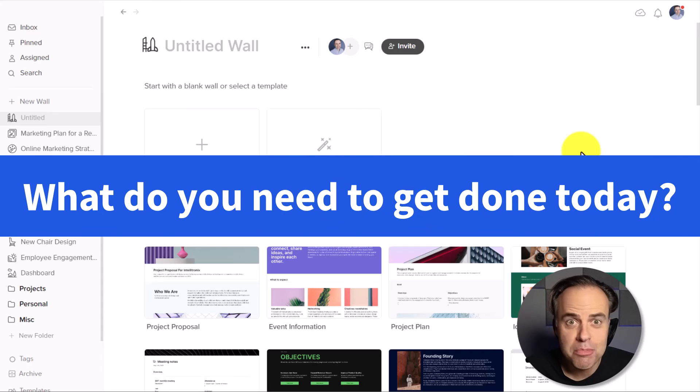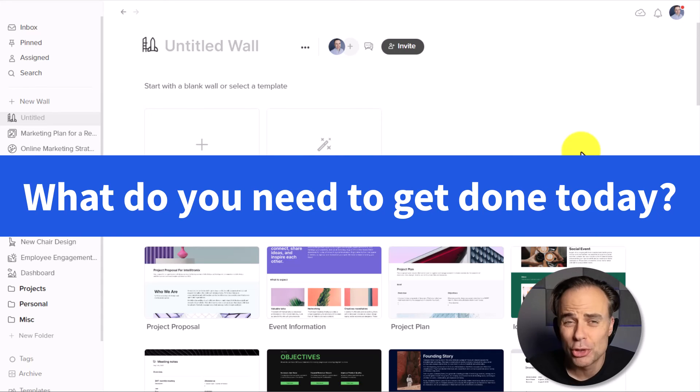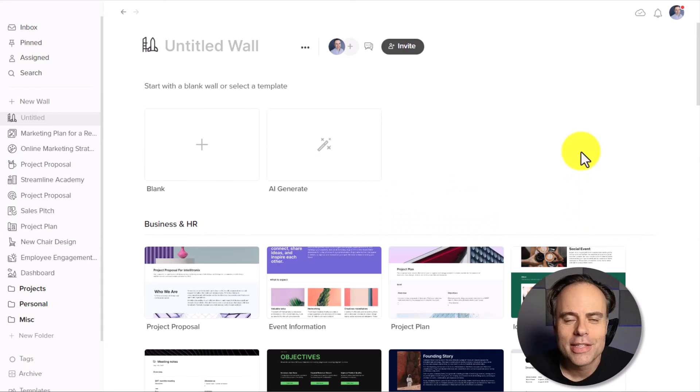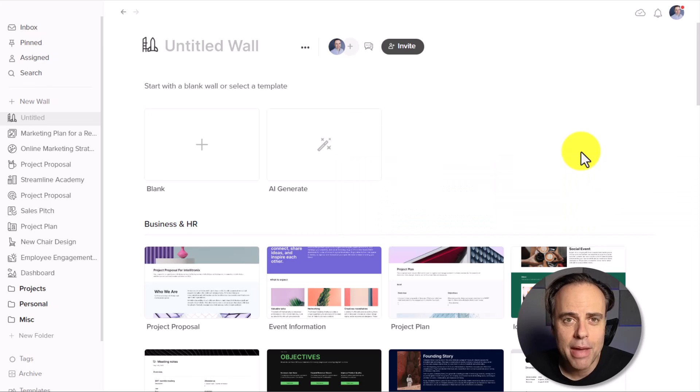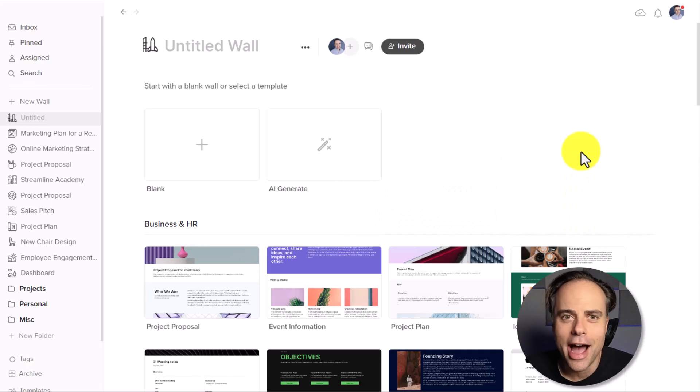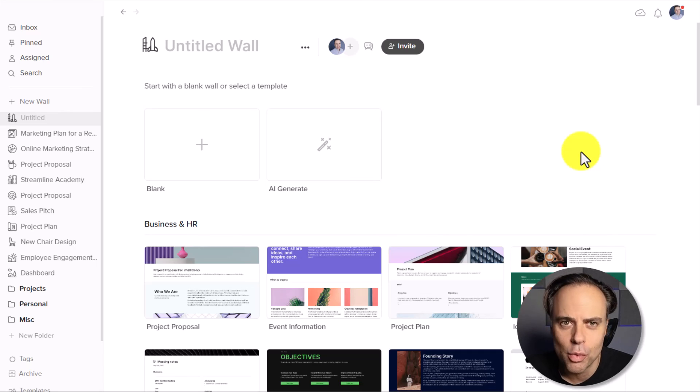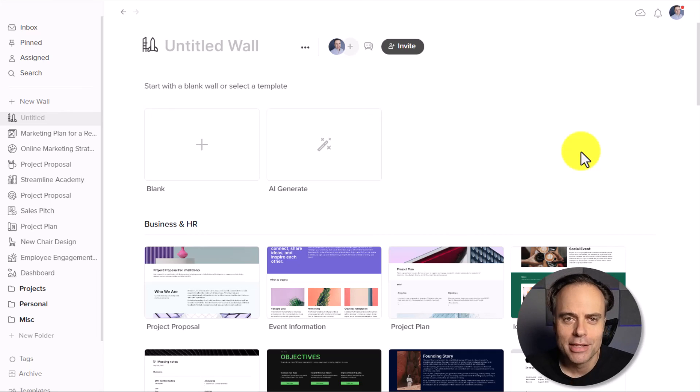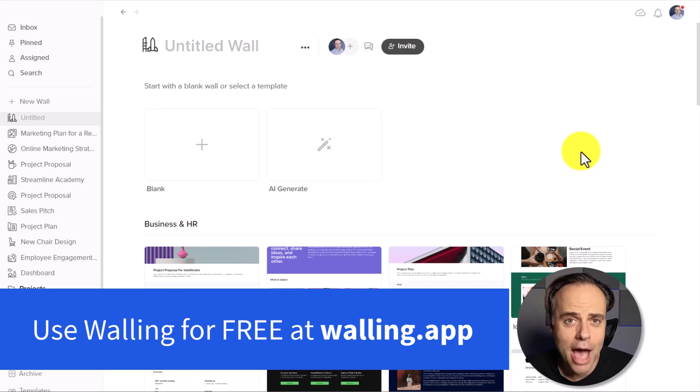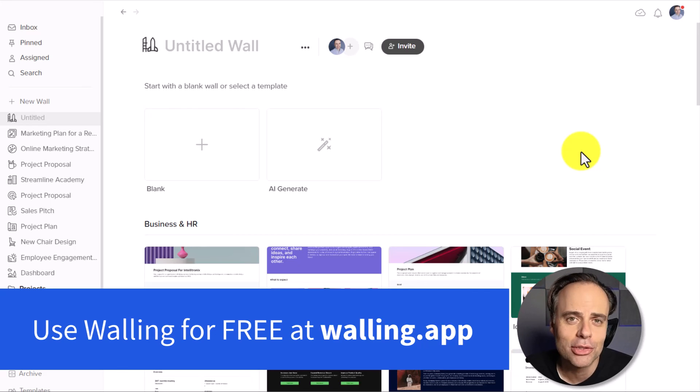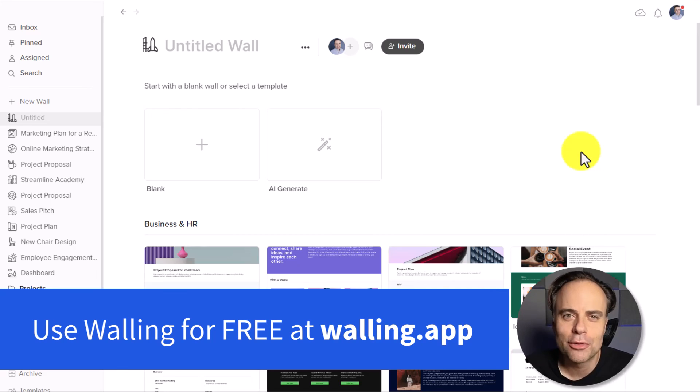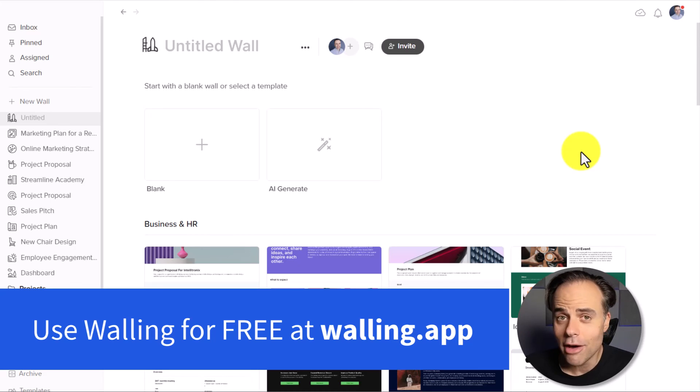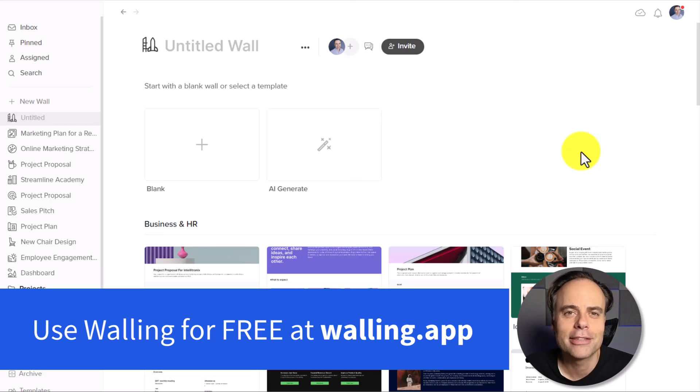What's something that you're behind on or something that you're dreading getting started? Instead of staring at a blank page, why don't you let AI generate something for you, which will get you 80% of the way there. To get started with Walling, go to walling.app or click the link in the description down below. Thank you so much for watching today's video. And remember, being productive does not need to be difficult. In fact, it's very simple.